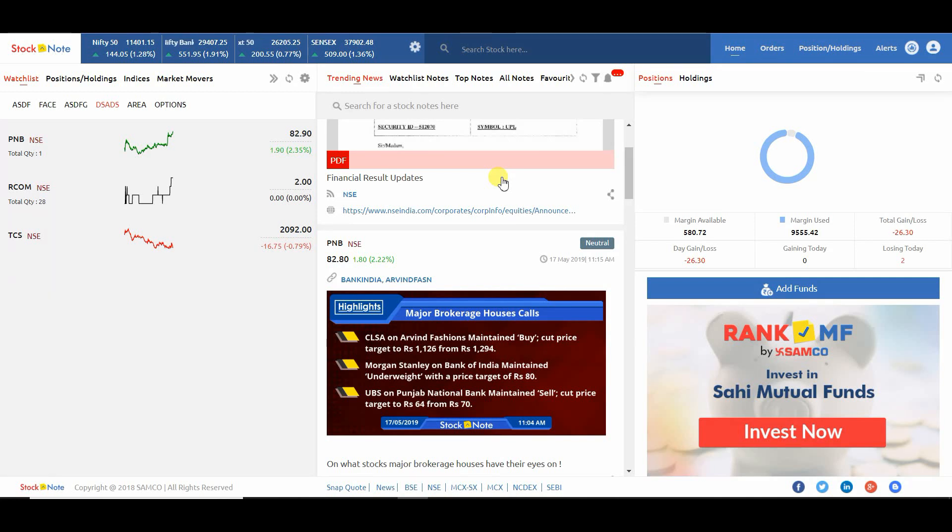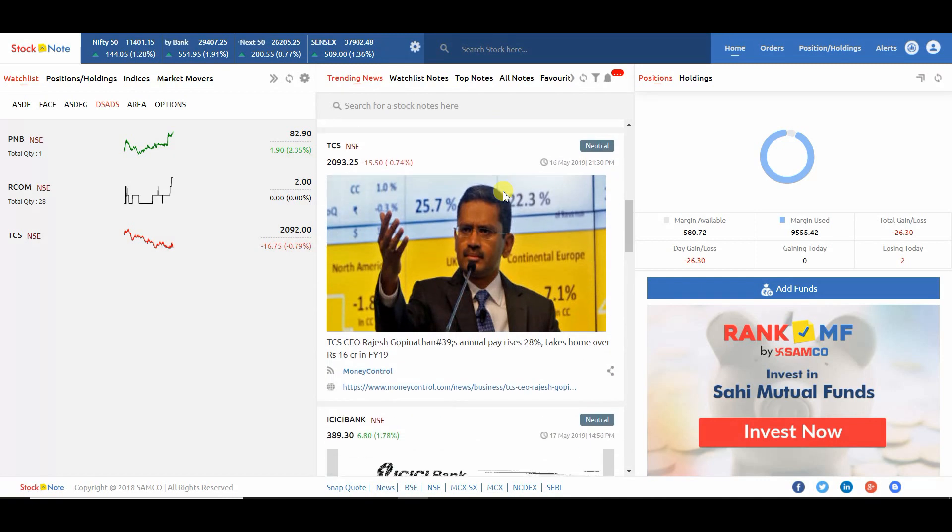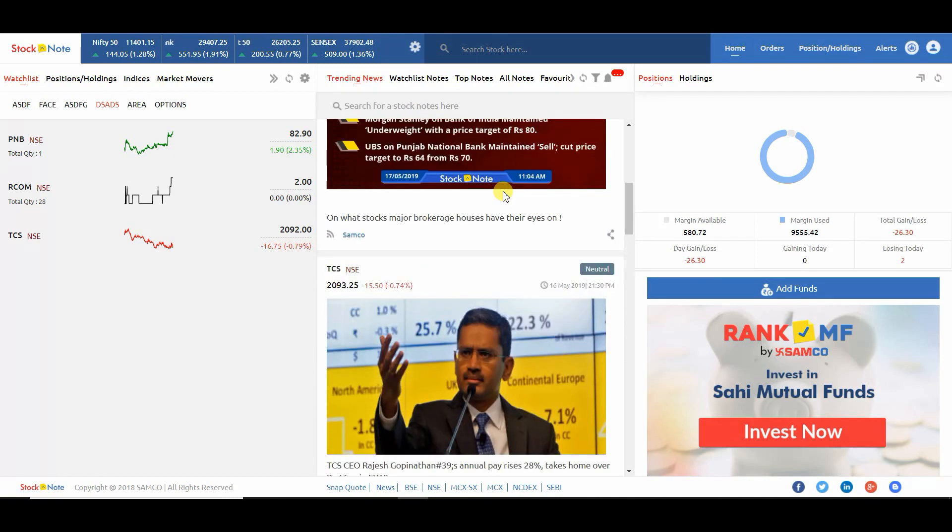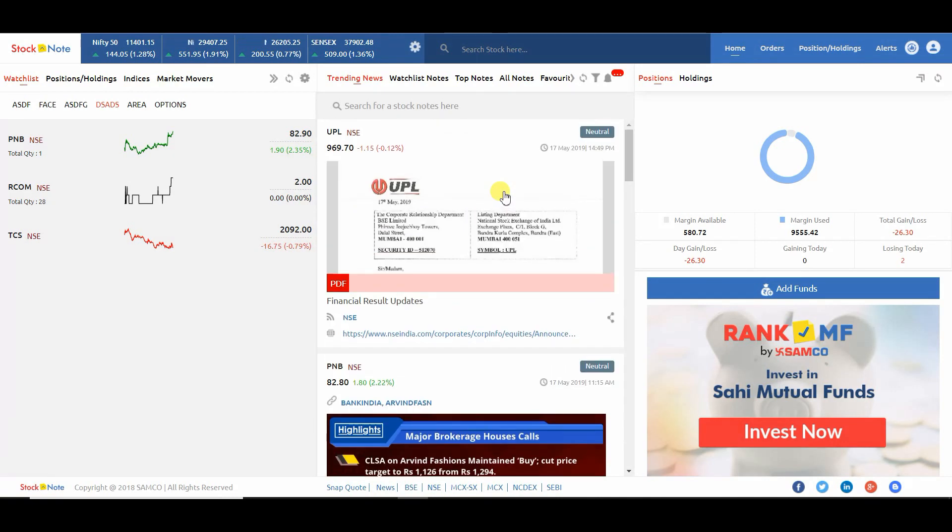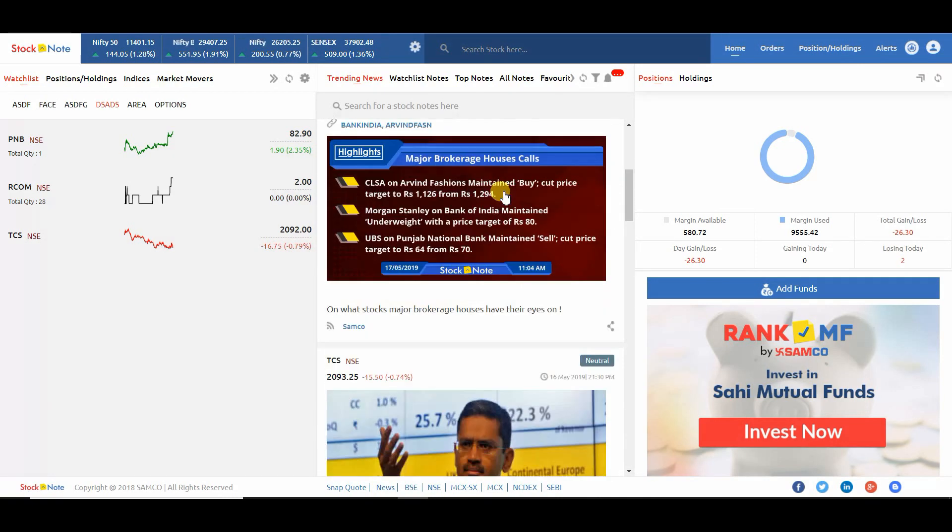Hey viewers! In this video, we are going to learn how to place an order. Please watch the video till the end so that you do not miss anything. Let's start.